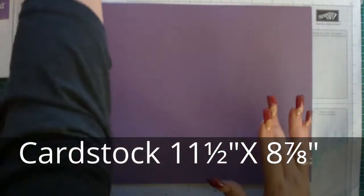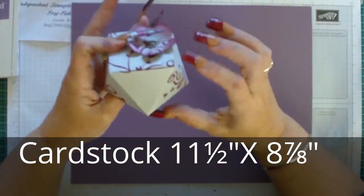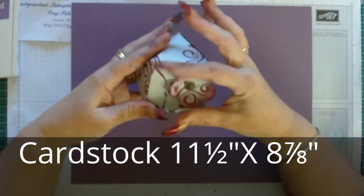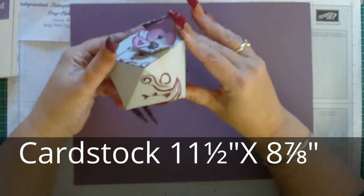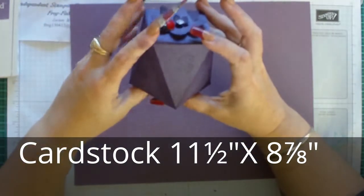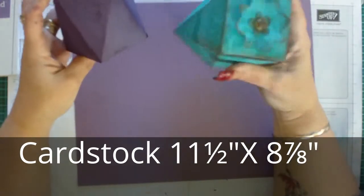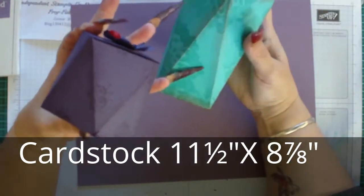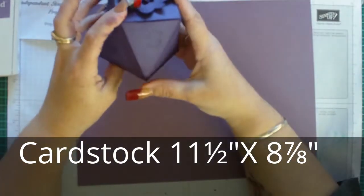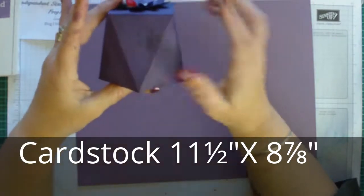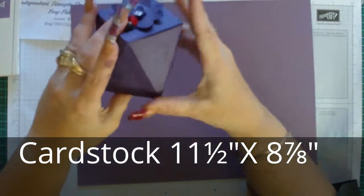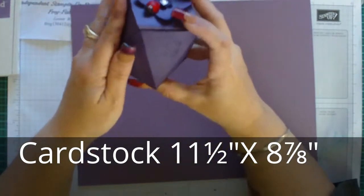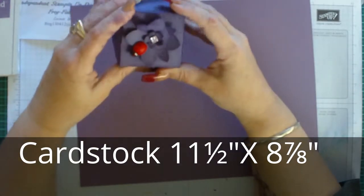In the small faceted box I chose to use a different color to the grey. I used the Rich Razzleberry on the Smoky Slate, but with the medium sized box and the large box I've used tone on tone. So this is Bermuda Bay with Bermuda Bay ink, and this is Elegant Eggplant and I stamped it with Elegant Eggplant and inked the sides with Elegant Eggplant just to define those lines, make it stand out a little bit more.